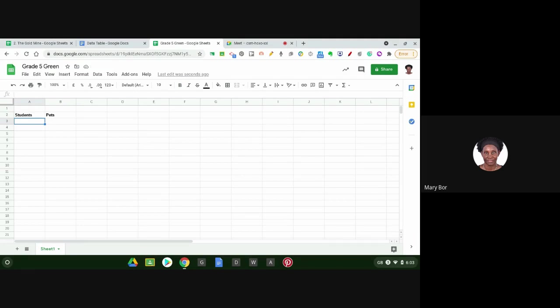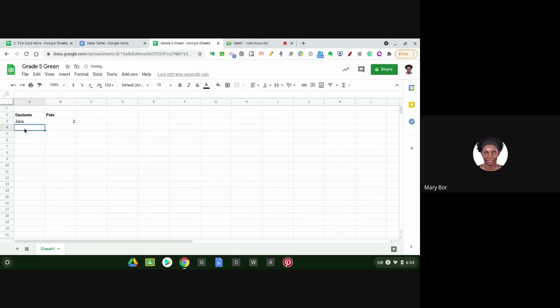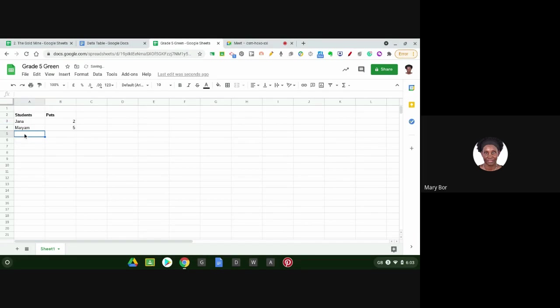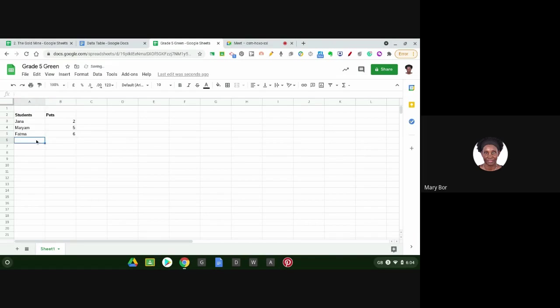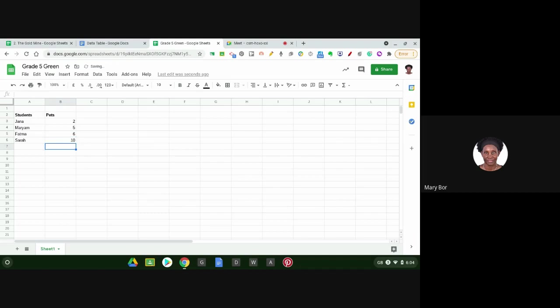For example, let's say I'm just going to use random names. So let's say Jana. Jana has two pets. Then I go down and I type Mariam. Mariam has 5 pets. You press Enter. You click the cell and I'll type Fatma and Fatma has six pets. Then my last student is Sarah and Sarah has 10 pets. So what I have done, I have organized my data. This is called data or records. I've created records. My records show the number of pets each student has.